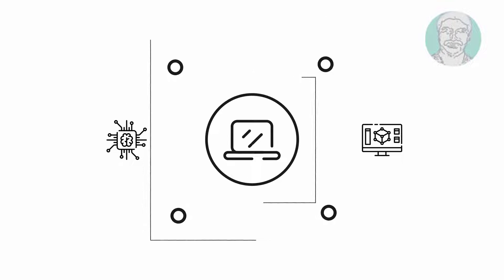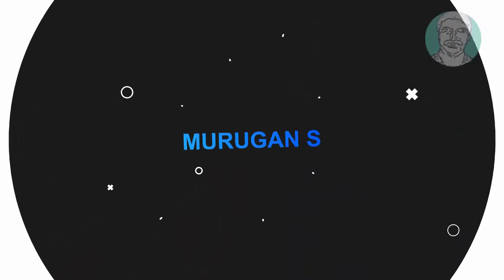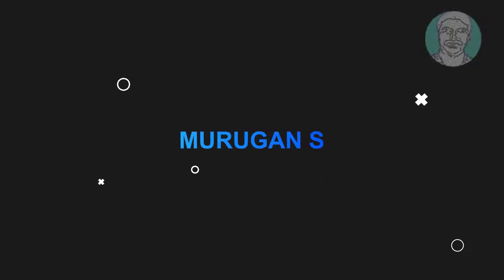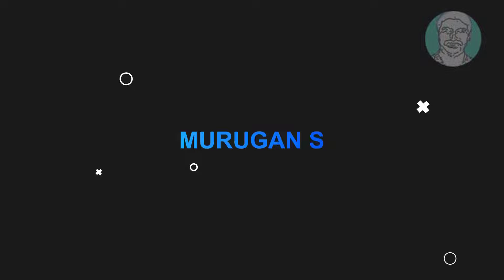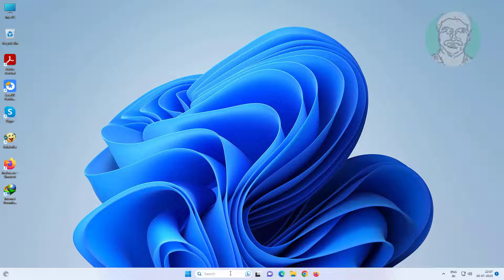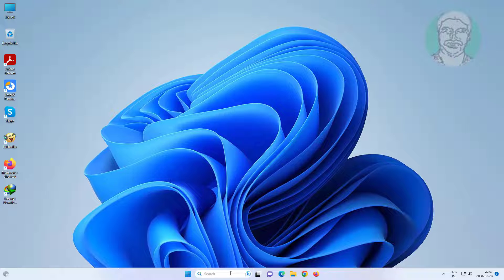Welcome viewer, I am Murigan S. This video tutorial describes how to fix the RPC server is unavailable error in Windows 11, 10, 8, and 7.